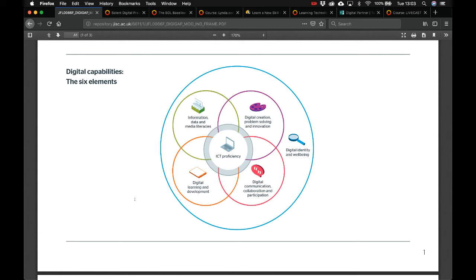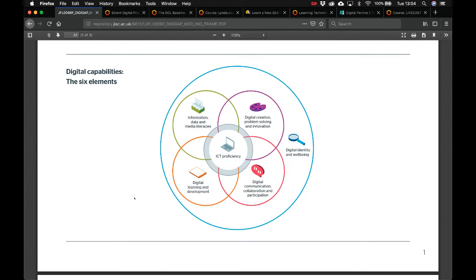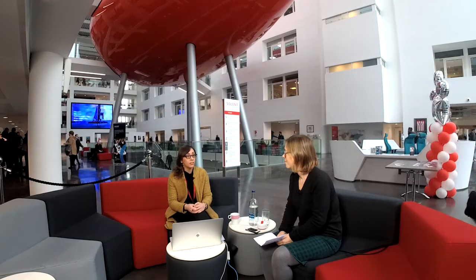The framework also addresses information management — for example, using OneDrive to store information on the cloud so it's accessible anywhere. It includes collaboration and communication online, such as forums, discussion boards, and messaging to keep the online environment alive alongside classroom work. Finally, it covers personal development — how to tie digital capabilities into day-to-day practice at Solent.